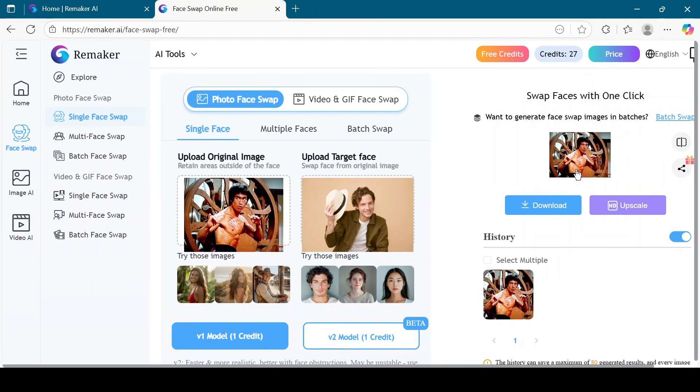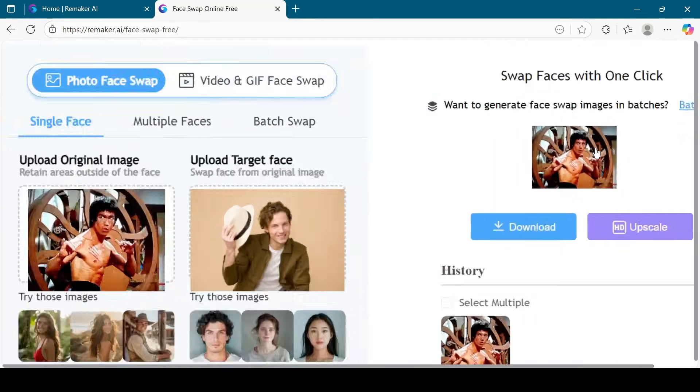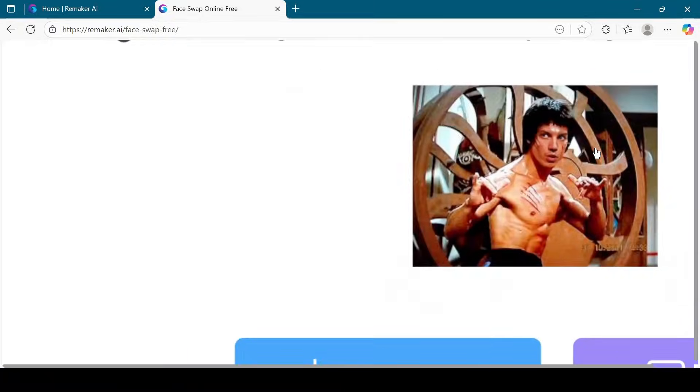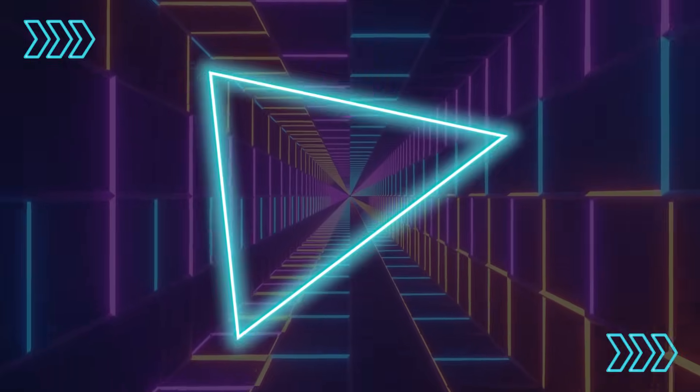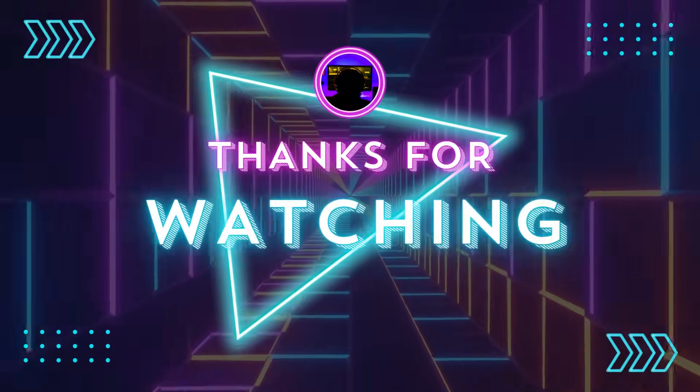That's how easy it is to swap faces using Remaker AI. If you enjoyed this tutorial, don't forget to like this video, subscribe to Vision Academy, and press the bell icon for more step-by-step guides. Thanks for watching, and I'll see you in the next video.